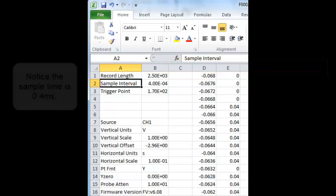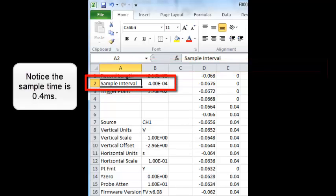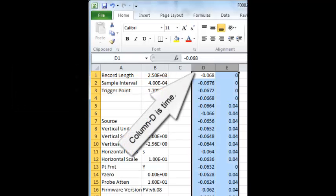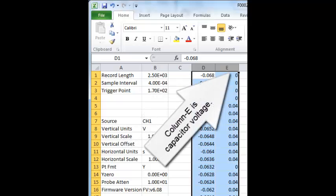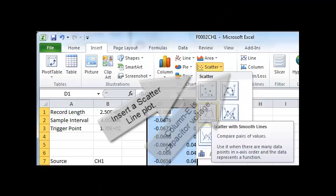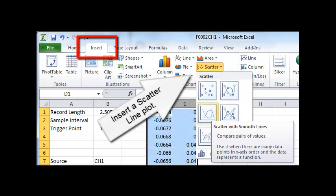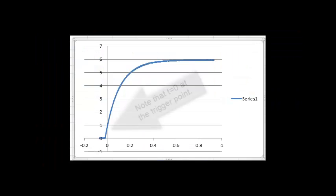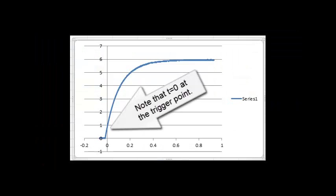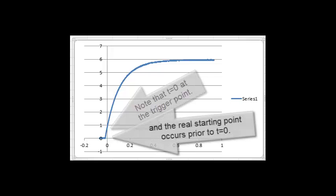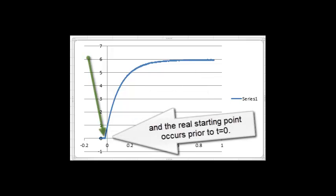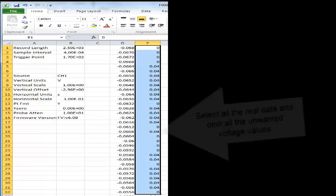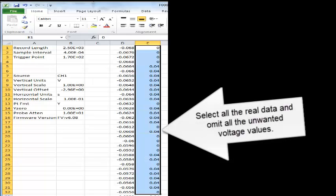Note the sample time is 0.4 milliseconds. Column D is time. Column E is the capacitor voltage. Insert a scatter line plot. Note that T equals zero at the trigger point and the real starting point occurs prior to T equals zero. Select all the real data and omit all the unwanted voltage values.